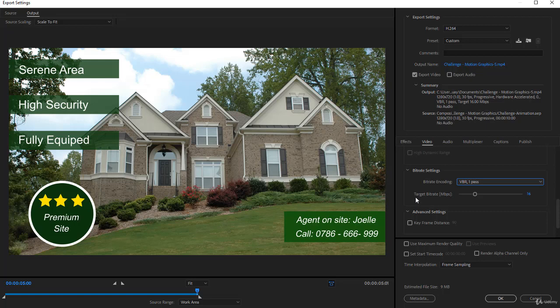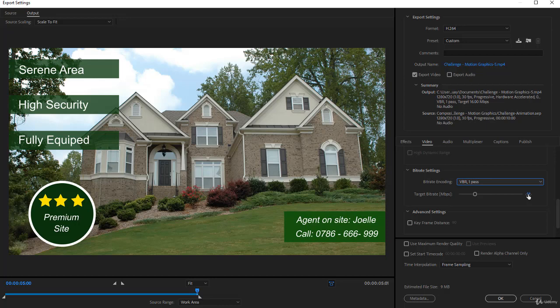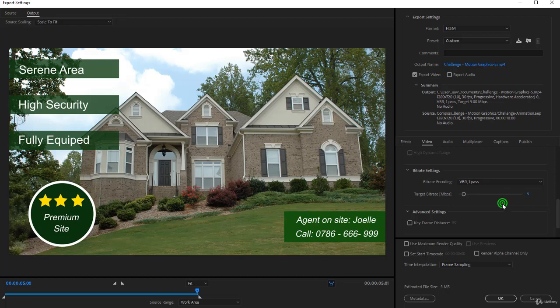Then the most important is the target bit rate. The target bit rate is 16 here and it will affect the file size a lot. So you want to reduce it. You can take it to any figure you want except one or two or three. You can even go down to five. And that's it.